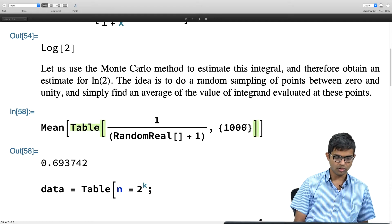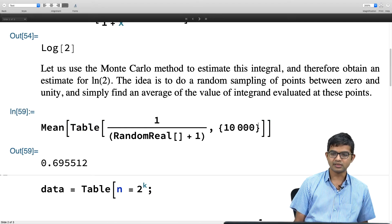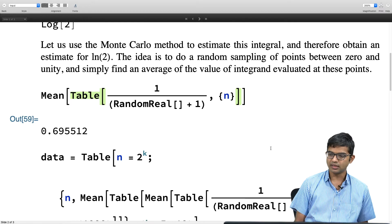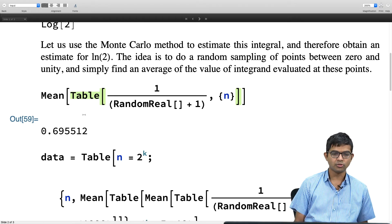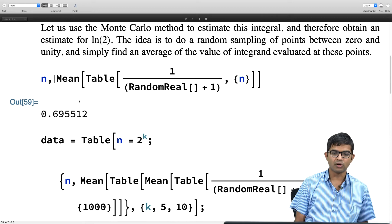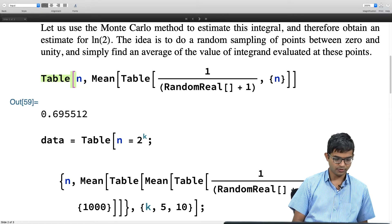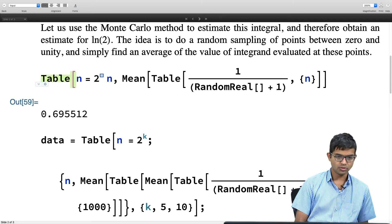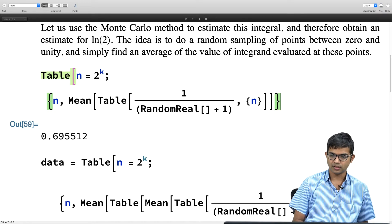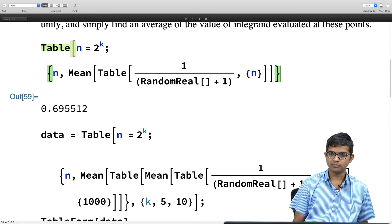If I make this 100 to 1000 it should become better and better and should go to log 2. But I want to also study this systematically, which is why I want to keep this as n. What I will do is store both n and the Mean, and make a table out of this itself. I want n itself to vary as a power of 2, so I will define n to be 2 to the k, and then store my value of n and this Mean.